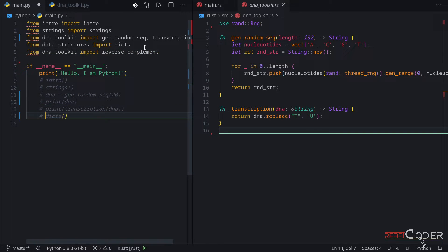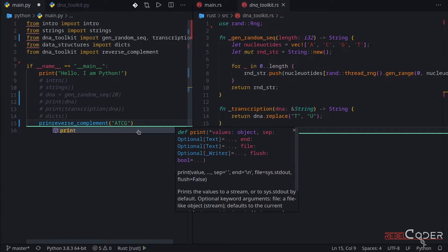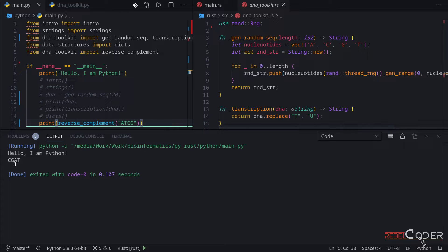Let's comment the previous call out and call our reverse_complement function. We need to pass a string to it — let's do a simple test with 'ATCG.' We have to print out what it returns. So we're giving it ATCG; it should return TAGC reversed, which would be CGAT. And here it is: CGAT. The reverse complement function is very simple and it works.